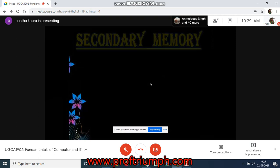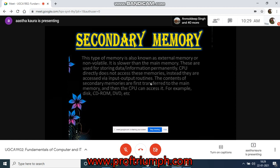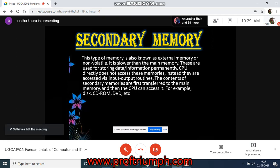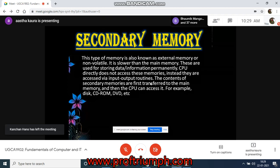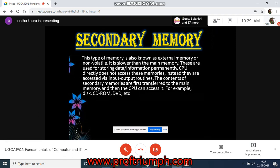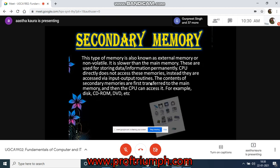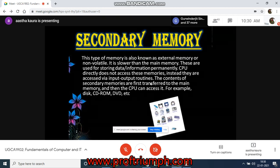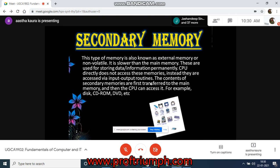Secondary memory is also known as external memory or non-volatile memory. It is slower than main memory, and it is used for storing data and information permanently. The CPU does not directly access secondary memory — the contents must first be transferred to main memory before the CPU can access them. Examples include disk, CD-ROM, and other storage media that can be directly attached to a computer system, such as pen drives and DVDs.